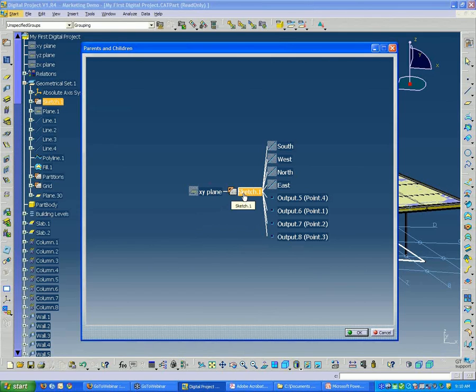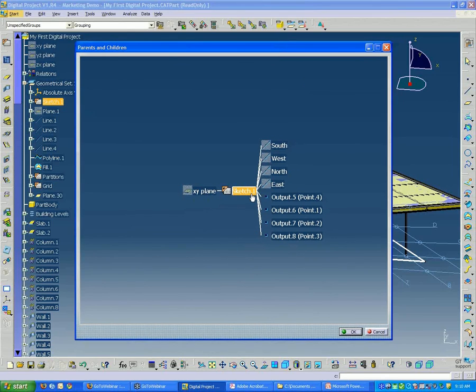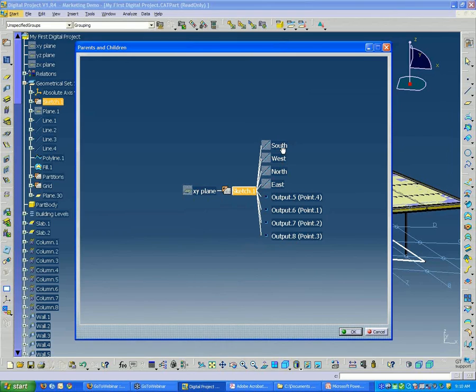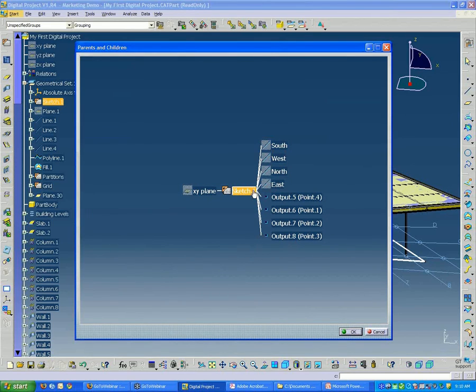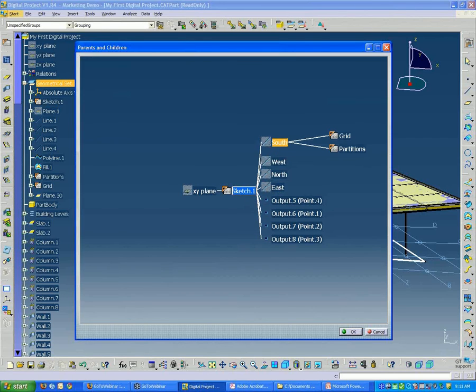Basically what this is going to give me is a tree view showing this element in the center. On the left is the element that is its parent. In this case, this sketch is using a plane to define itself. And then there are these elements, which we'll get into, that are the children of this element. If we double click these elements, we can go one level higher.